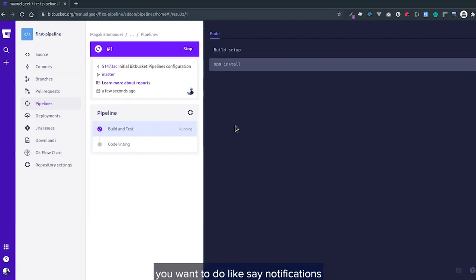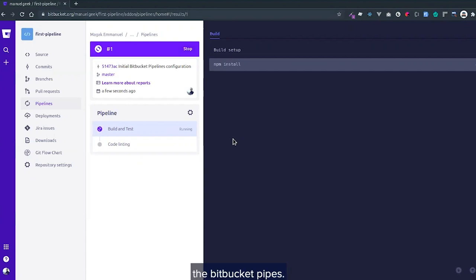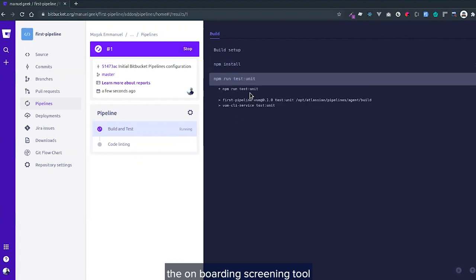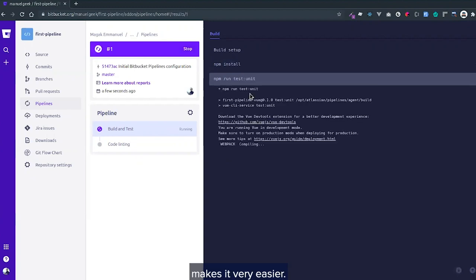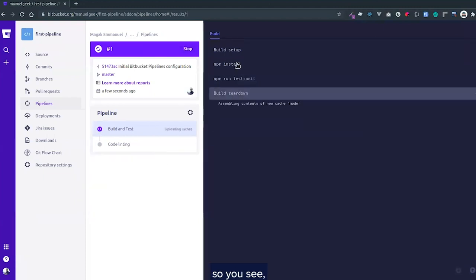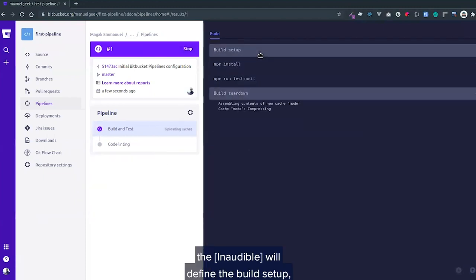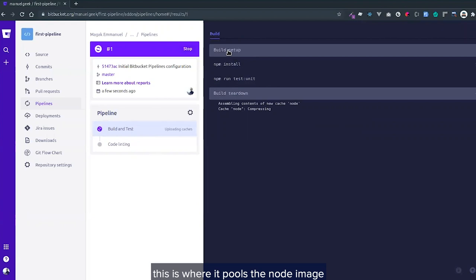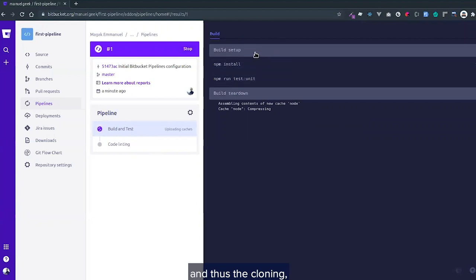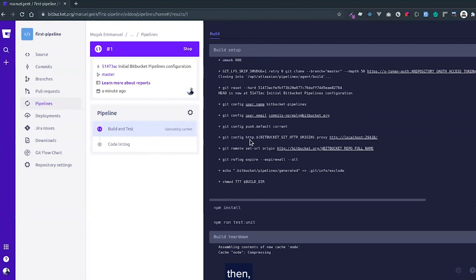You can also do notifications, which is so easy. With the Bitbucket Pipes I've shown you on the onboarding screen, it makes it very easy. You can see the steps we defined: the build step pulls the Node image, does the cloning, then it runs.